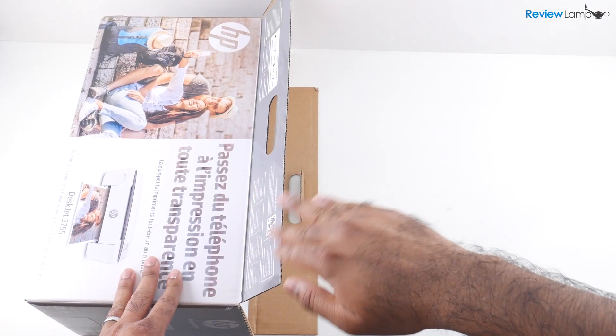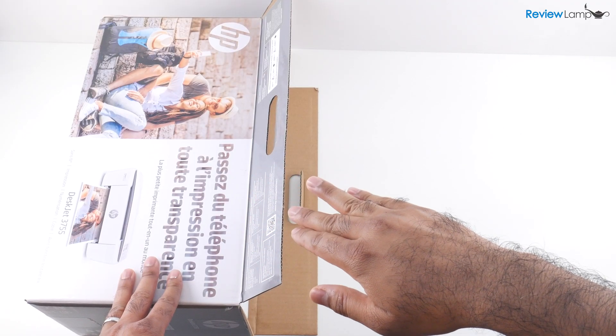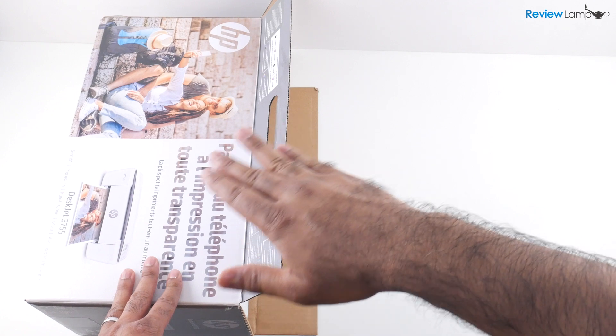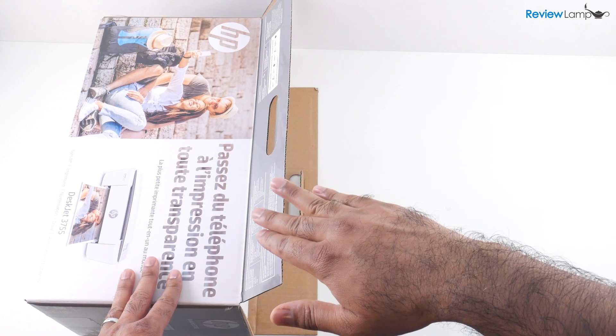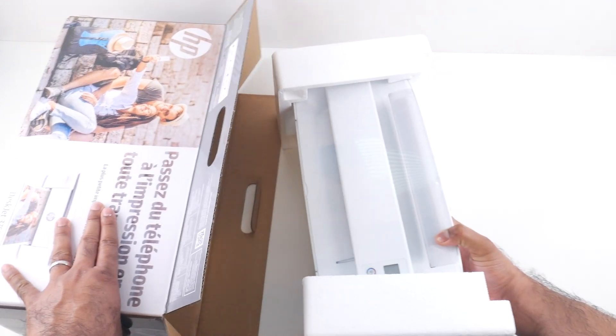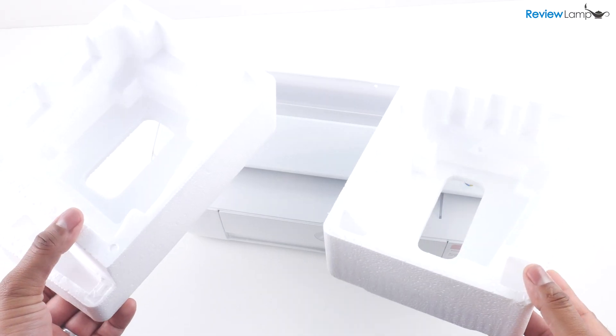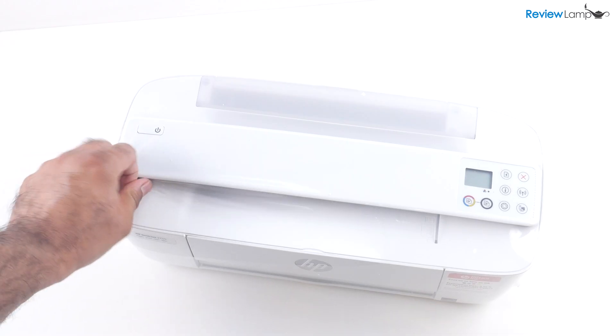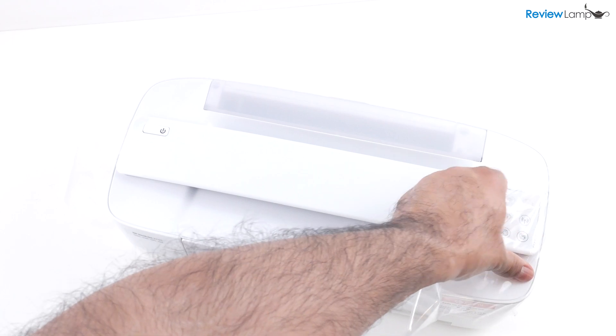Now the easiest way to get these printers out of their boxes is to lay the box on one of its larger rectangular sides and then pull the printer out onto the table. And now you want to get rid of the foam end caps and the thin plastic film covering the printer.